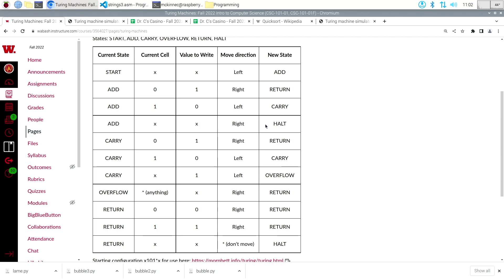The reason I changed it is because in order for us to use this simulator, the simulator uses the star for three different things. First, if it's in the current cell — like the overflow case here — it doesn't matter what you read. That's shorthand for three different rows: overflow for zero, one, or X. We're just saying we don't care what symbol is read. If you see a star in the value to write, the simulator interprets that as: don't change what's there, just leave it as it was.